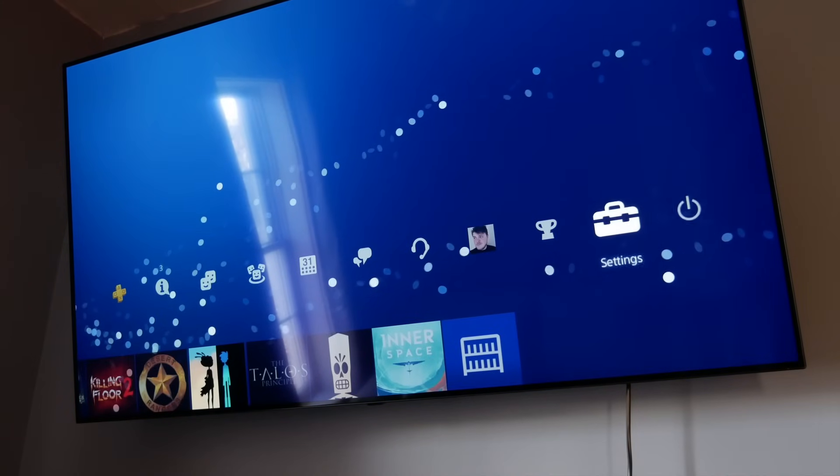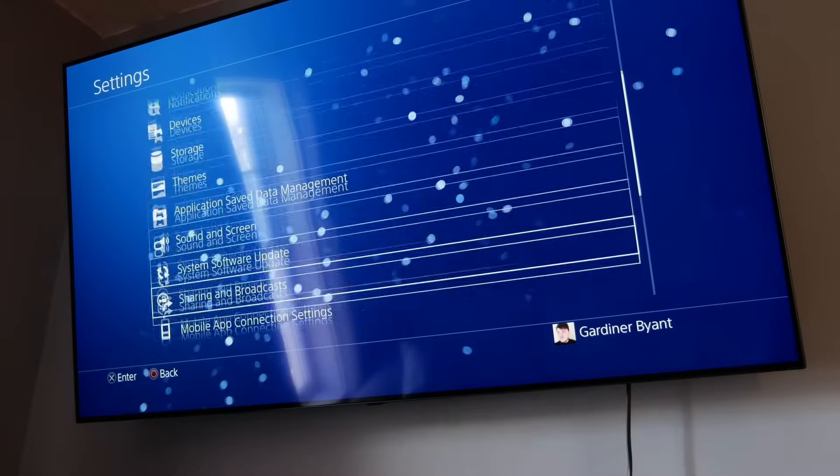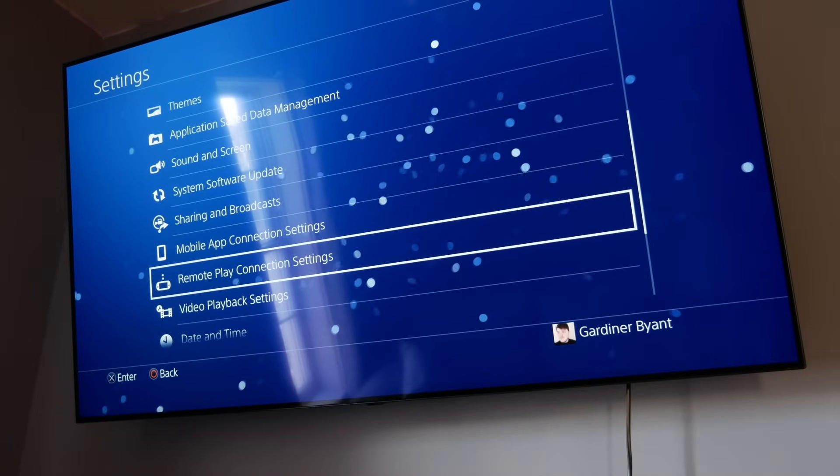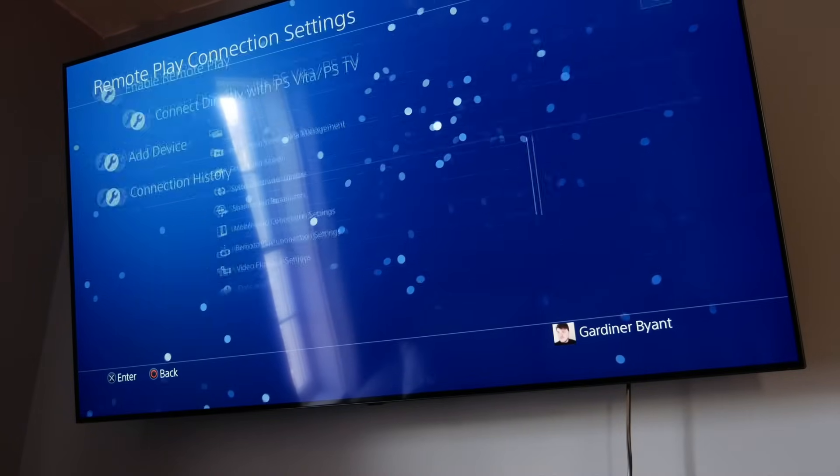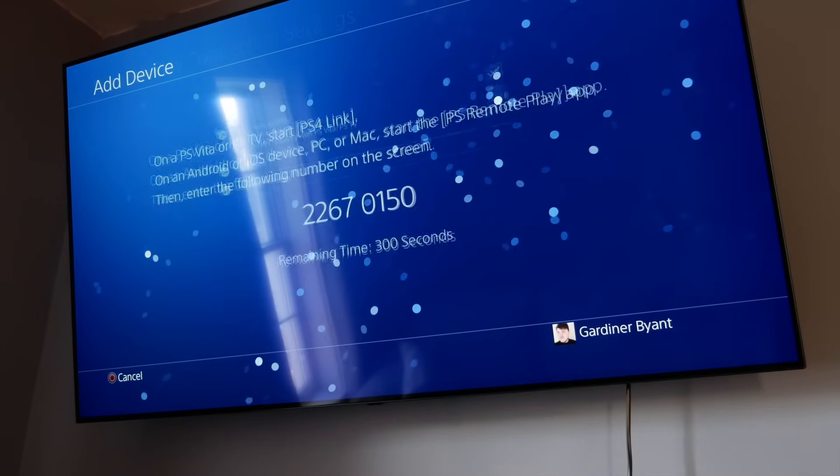We're gonna go up to the settings. We're gonna go down to Remote Play Connections. Add a device.